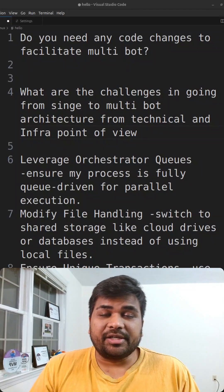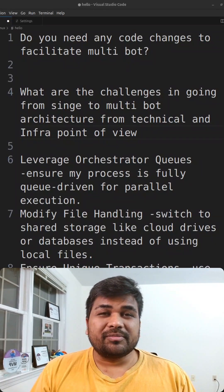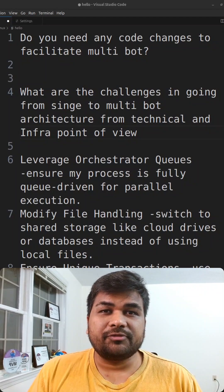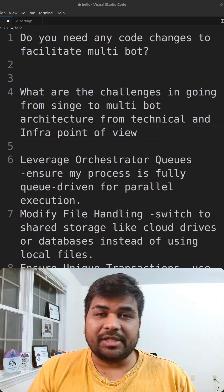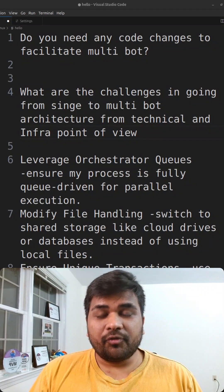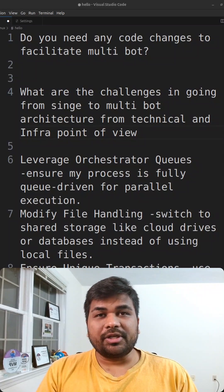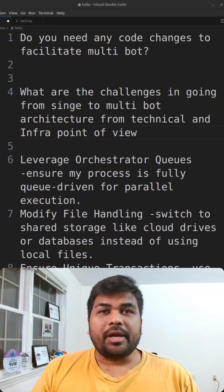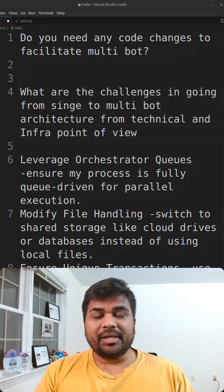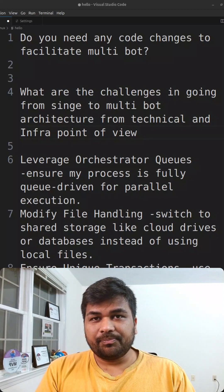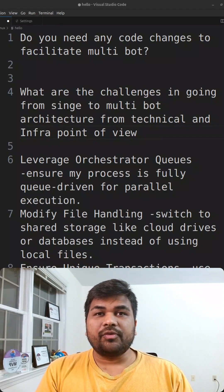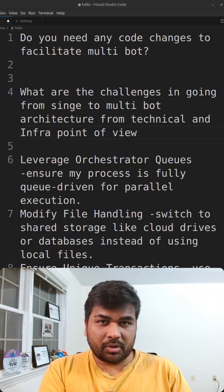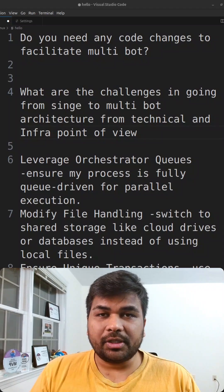You may not clear an interview because of these two important questions which you don't know the answer to. The questions are simple: if you have a single bot that is already running in production and you want to make it a multi-bot architecture, or if you want to run the same bot on multiple machines, how will you do that?